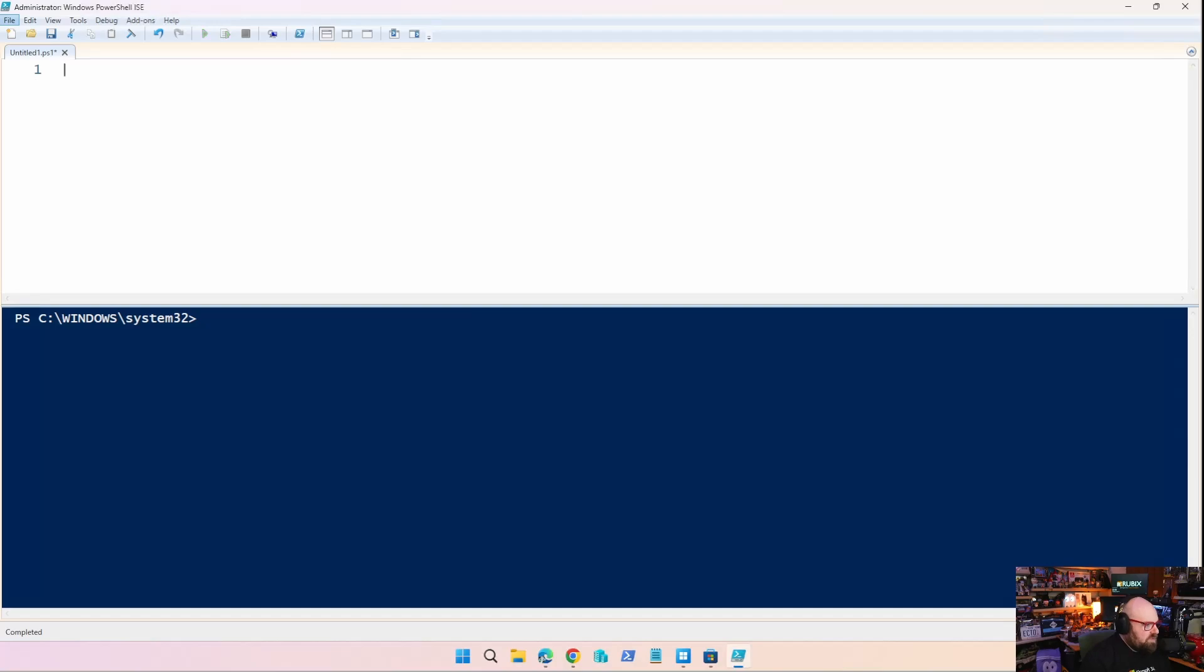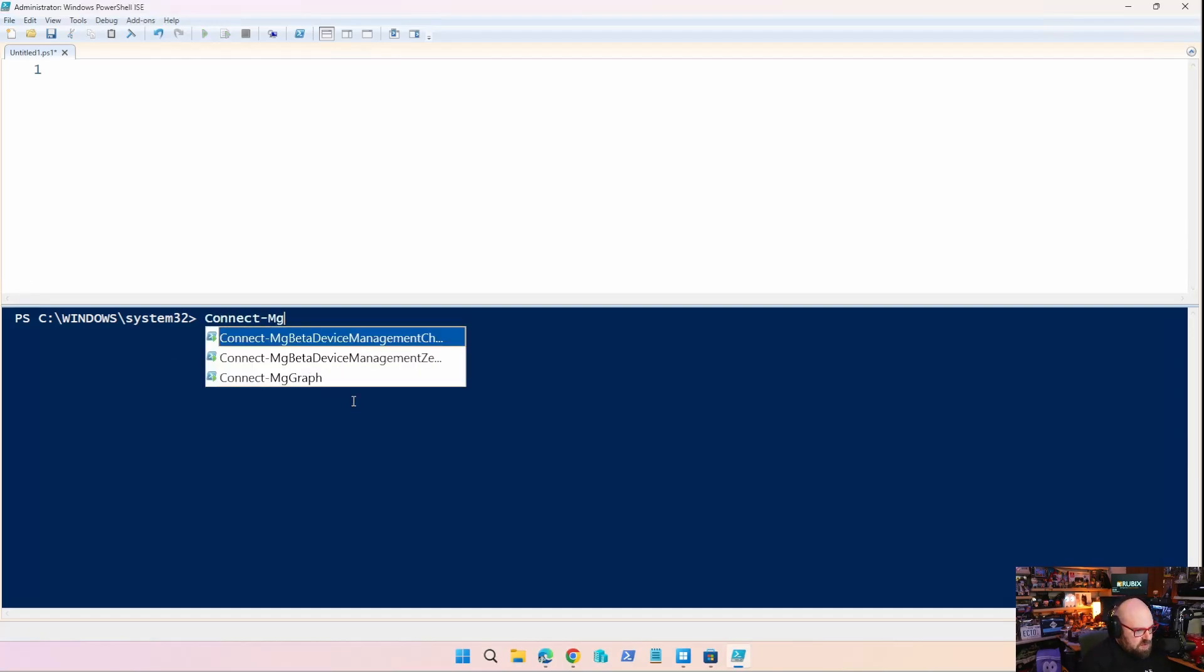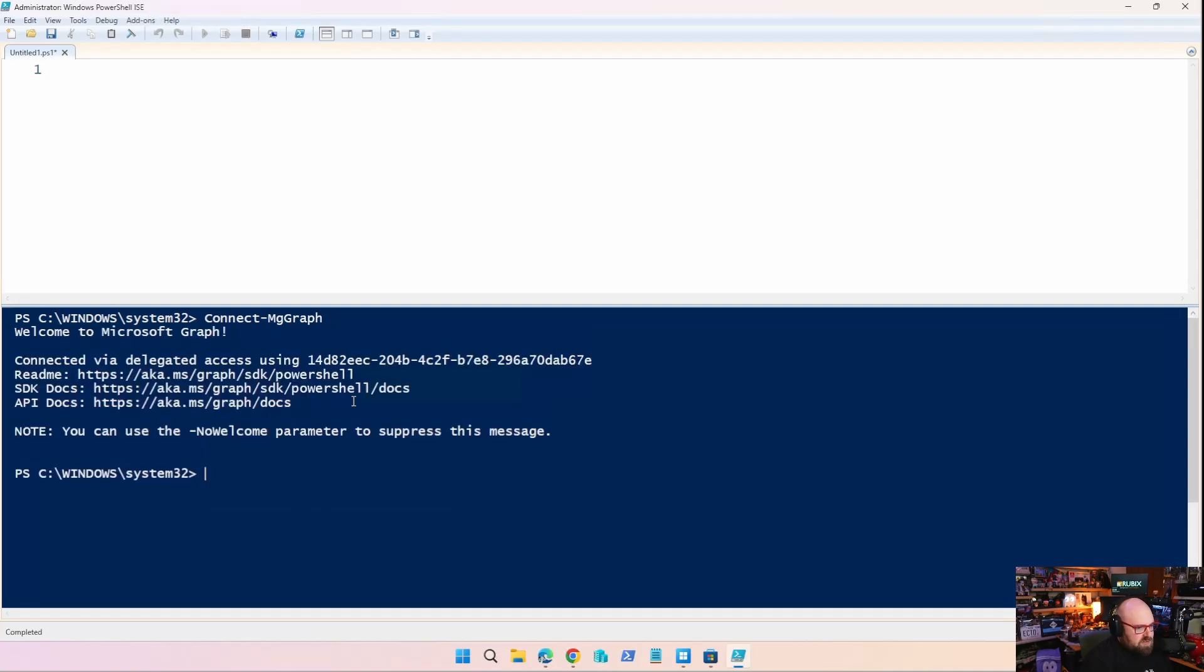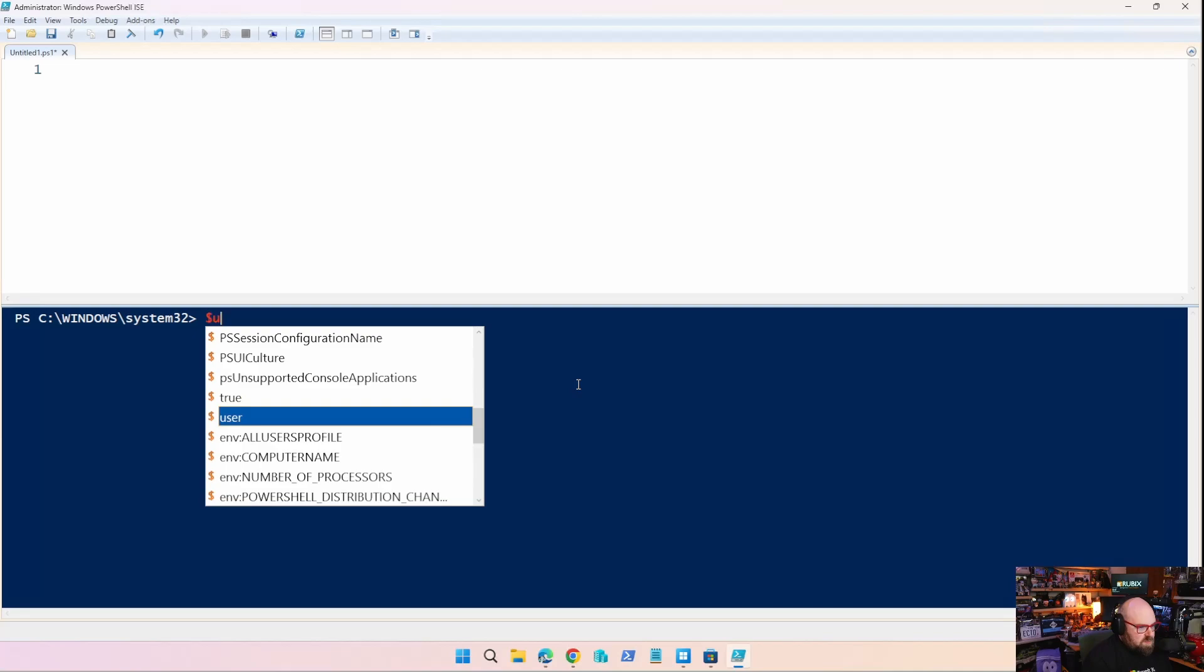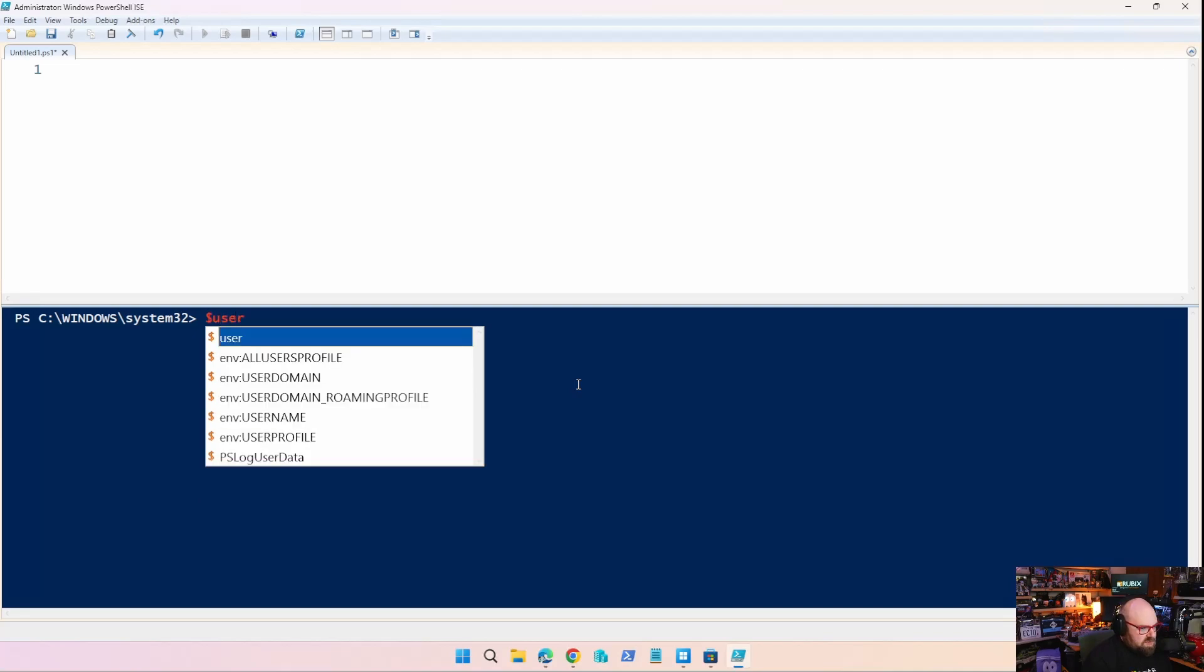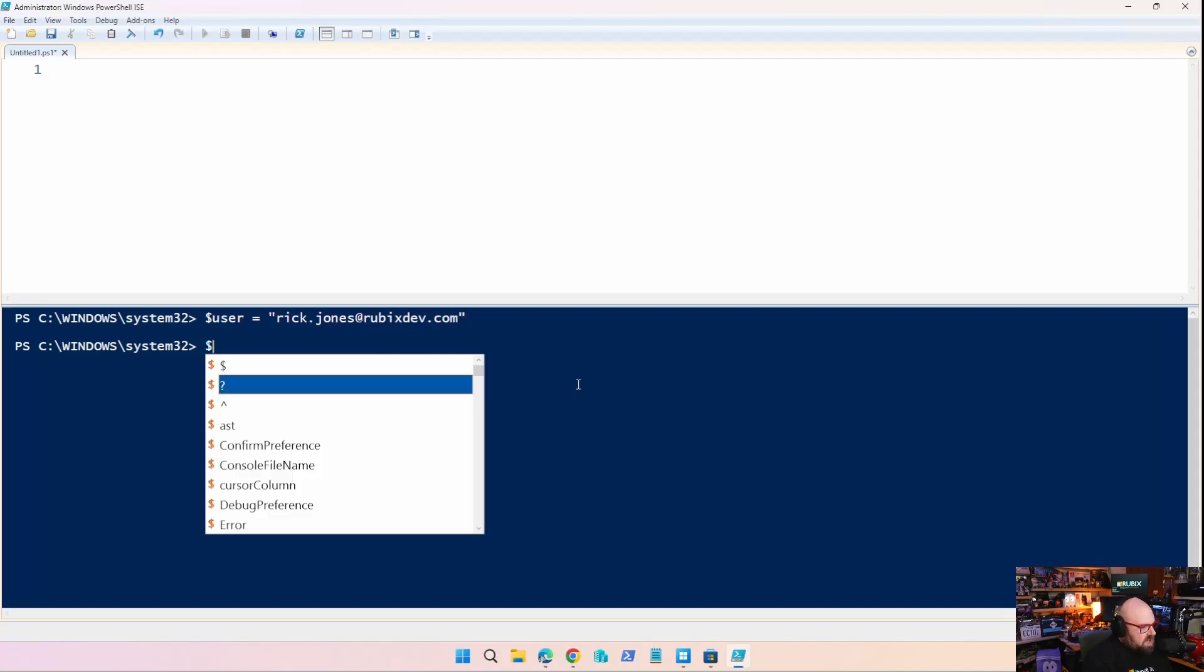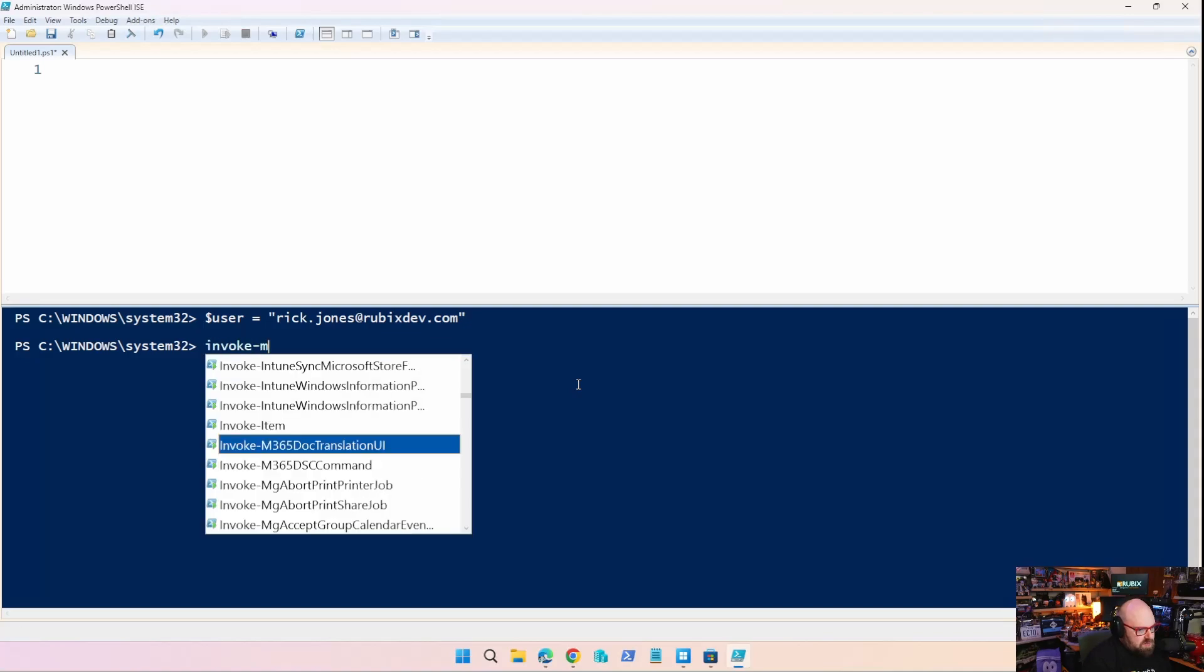Let's talk about a function that gets compliant. So I'm going to authenticate to the graph real quick. I might be authenticated already, but you never know. It looks like I am. Okay. So I'm going to say I have a user whose name is Rick Jones. We all know Rick here. Rubixdev.com.